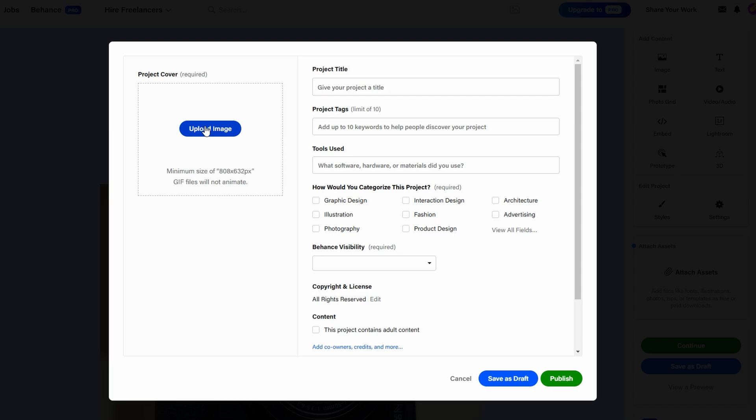Once you've fine-tuned your content and design, it's time to put the finishing touches on your Behance portfolio. One of the most important steps is adding tags to your project. Behance allows you to include up to 10 tags, and these can significantly boost the visibility of your work.